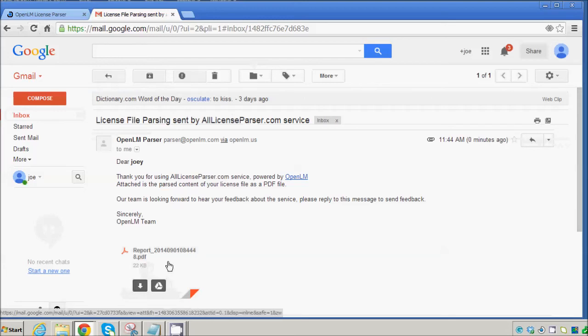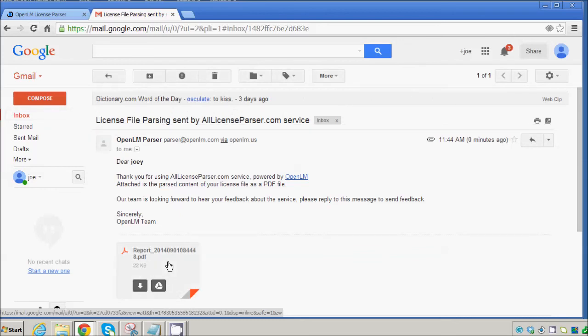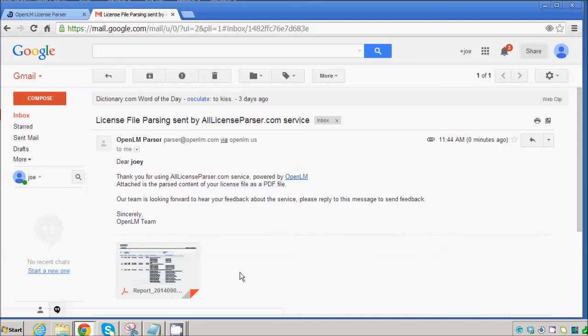If you have any questions, you can contact us at support at openlm.com. And please remember to also sign up for our blog at www.blog.openlm.com. We look forward to hearing from you. Thank you.